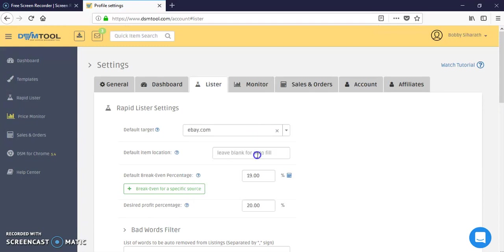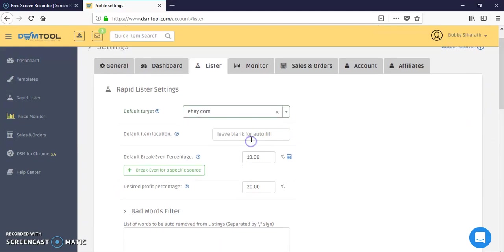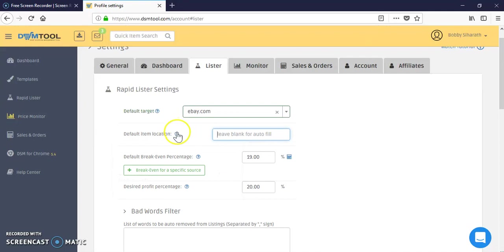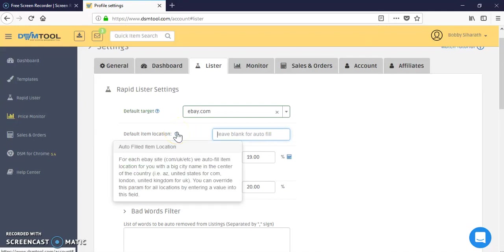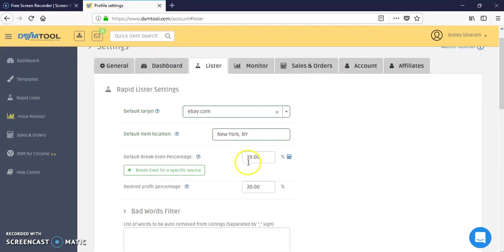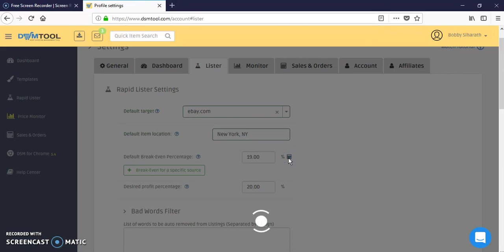In the settings tab you'll go to lister. The default target for me is eBay.com. This is your item location where you can put the big city name in the center of the United States. You can do Arizona United States, New York, Dallas Texas, or anywhere.